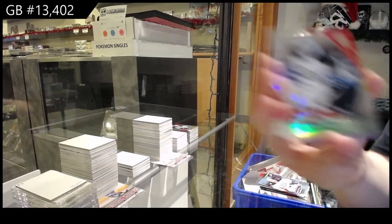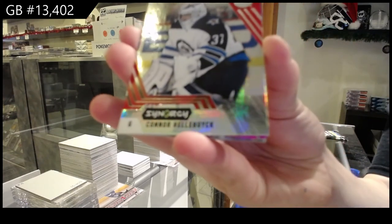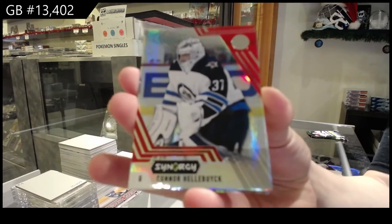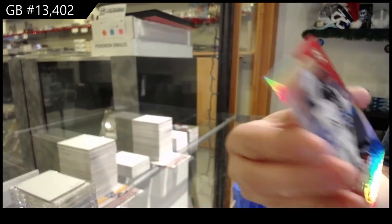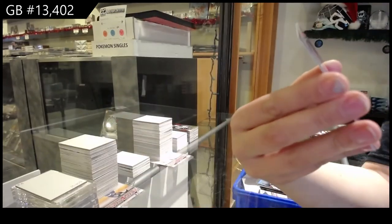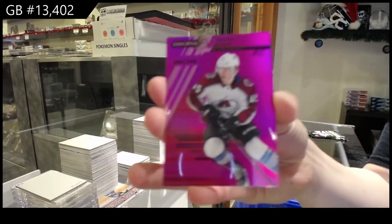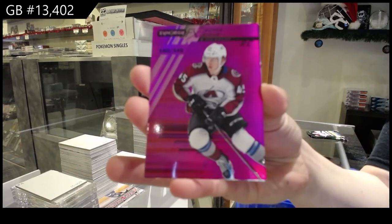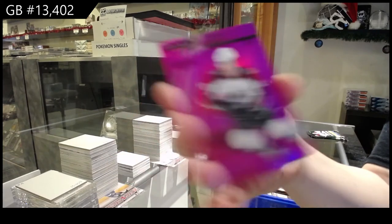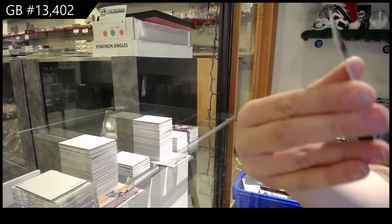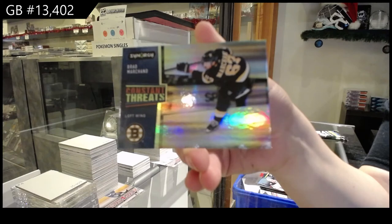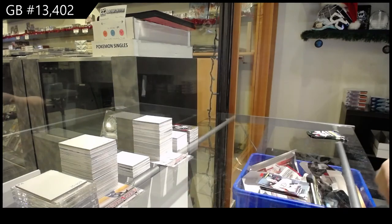We've got a red for the Winnipeg Jets of Connor Hellebuyck. Spectrum Pink numbered to 349 for Colorado, Bowen Byram. And Brad Marchand, constant threats for Boston.